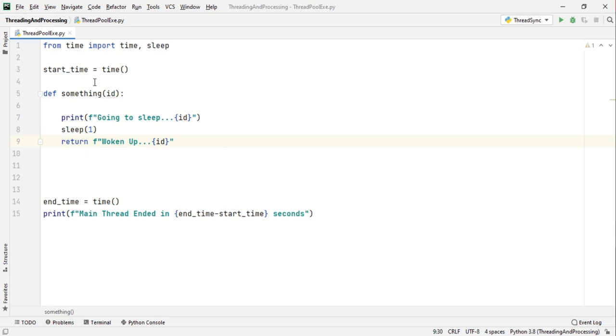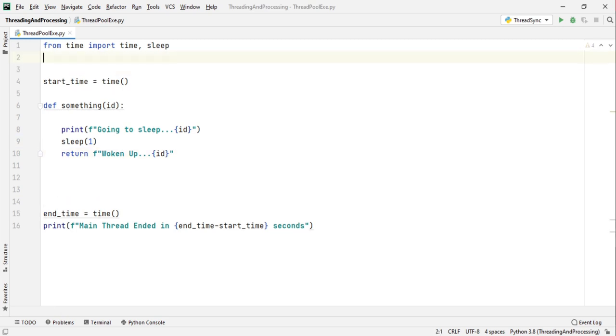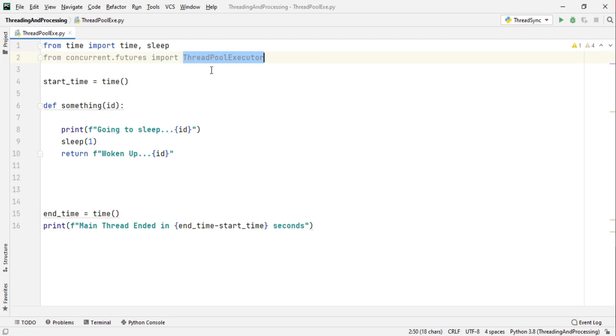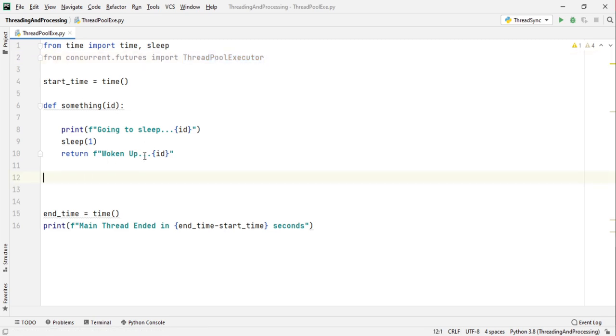Now to use thread pool executors, you cannot import threading because it's not there. It's in the concurrent.futures module. From concurrent.futures import ThreadPoolExecutor. To use this ThreadPoolExecutor class you can either make an object or make a context manager. Context managers are easy.